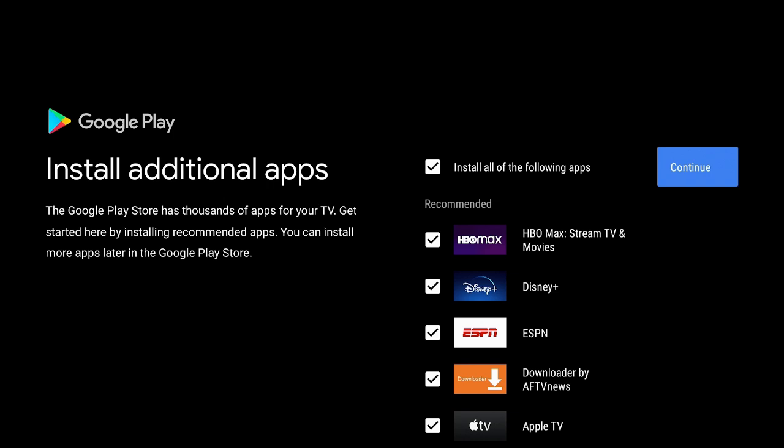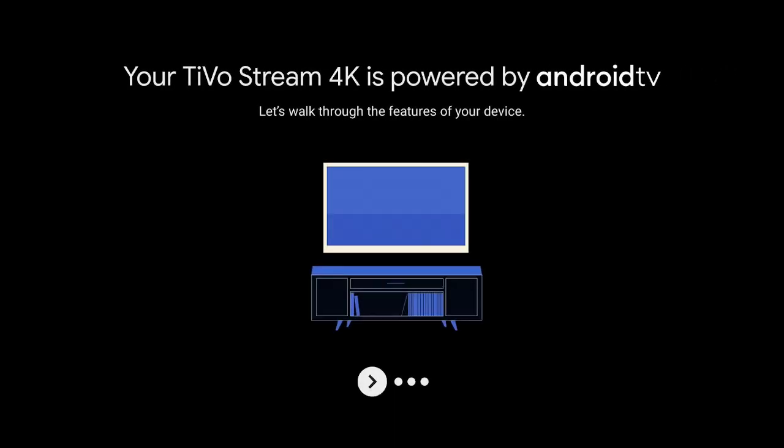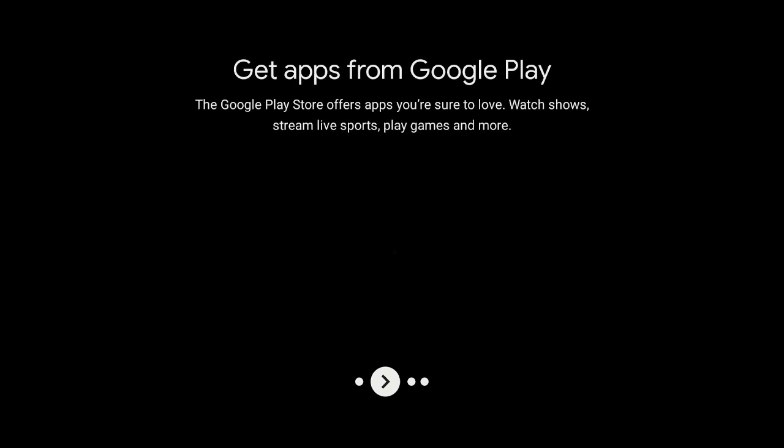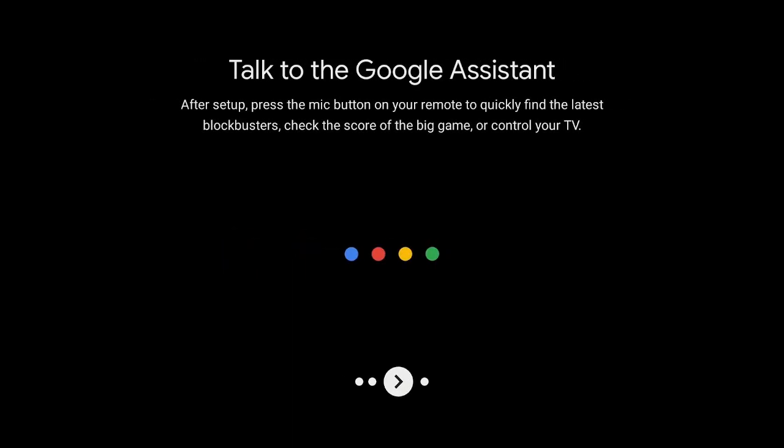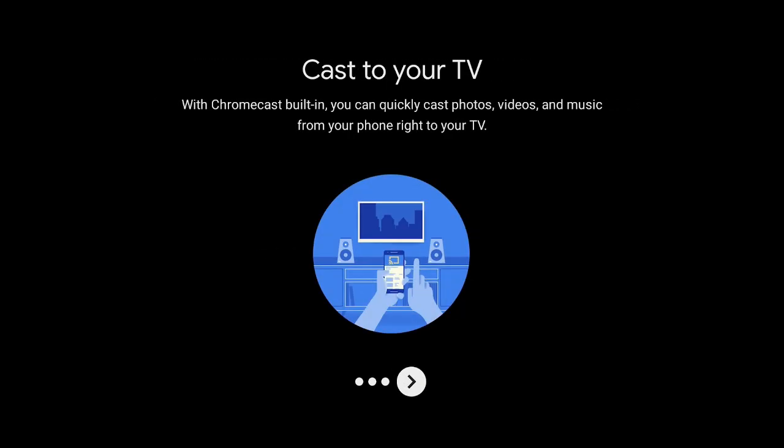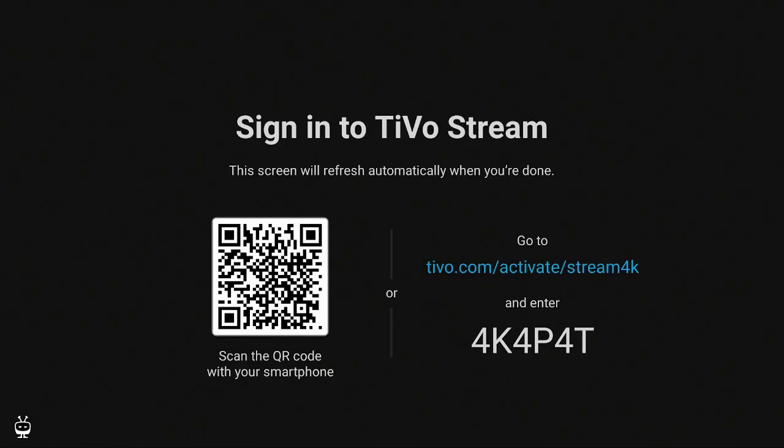Now here you have the option to install some pre-installed apps, or you could uncheck them and they won't be installed. For this video, I'm going to say continue and install all the apps. We can delete anything we want later. The TiVo Stream 4K is powered by Android TV. You can see some of the items that it does. Casting to your TV is really great. You can take your phone, put something on your phone, and then cast it onto the TiVo Stream 4K. Now I have to activate my TiVo.